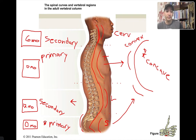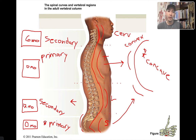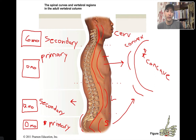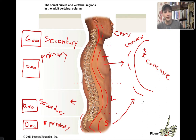That's basically all you need to know about the four vertebral curves: cervical, thoracic, lumbar, and sacral; secondary versus primary curves; what forms them; and at what age.